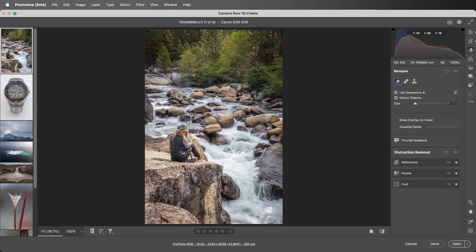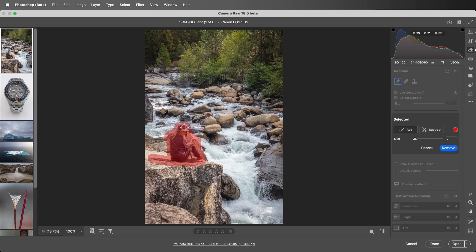Here I'll quickly select only the person, and when I release the cursor, because I had Detect Objects enabled, the shadow is automatically selected. When I choose Remove,